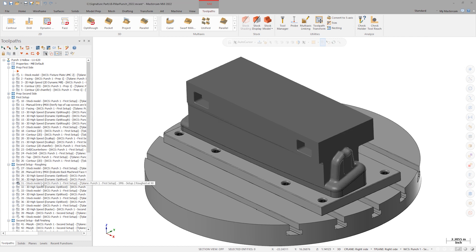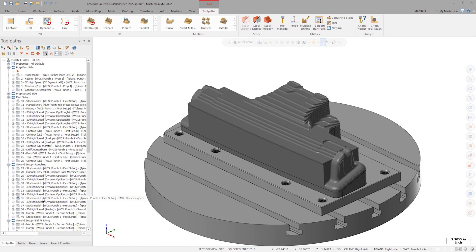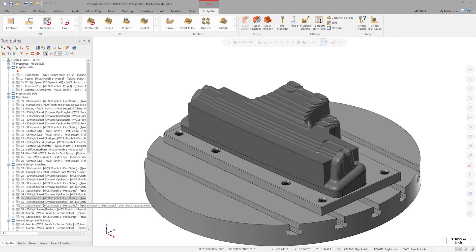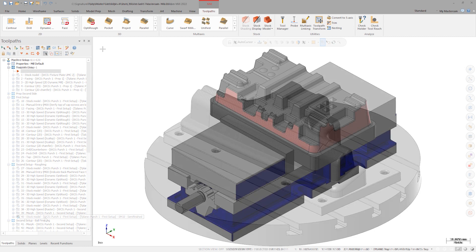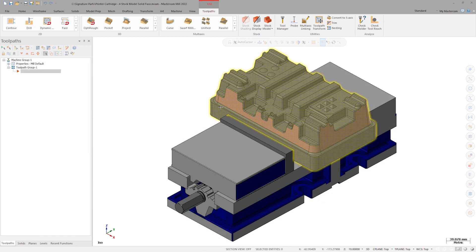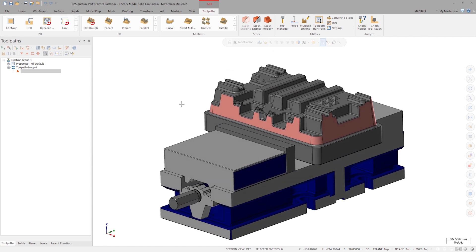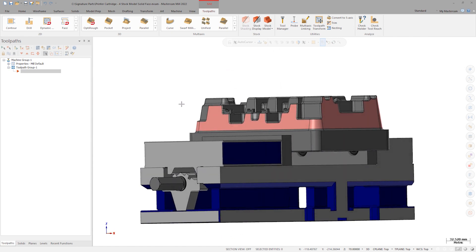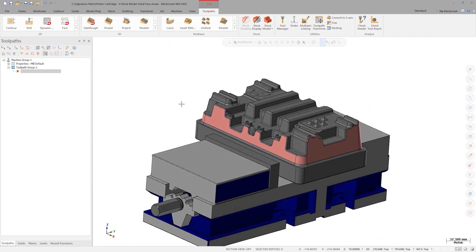But there is another, lesser known way to make use of stock models. Instead of tracking an entire machining process, we can use stock models as a form of containment boundary. For example, if we want to focus on cleaning up these pink faces without maintaining a series of stock models, we can simply make an independent targeted stock model.